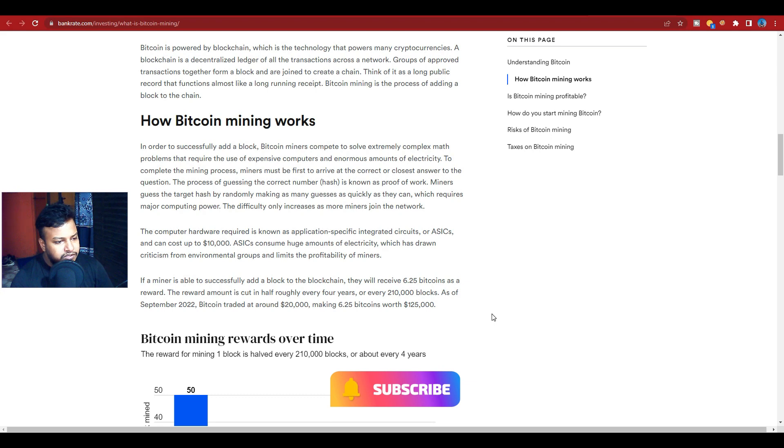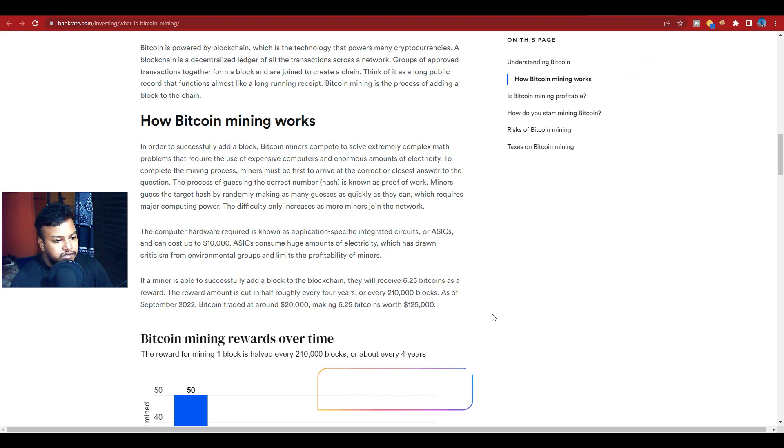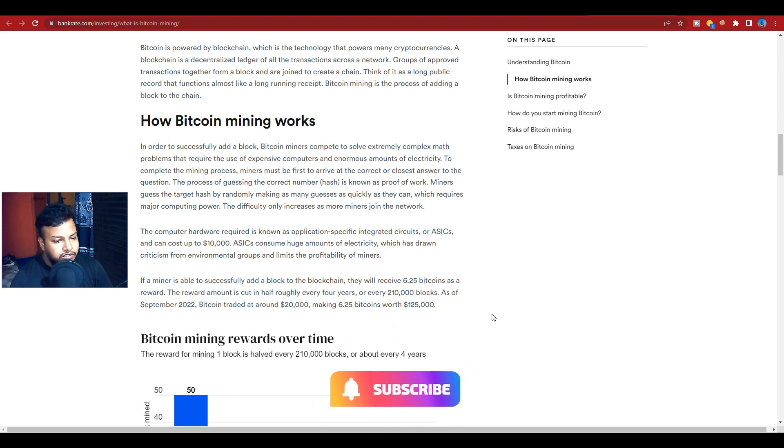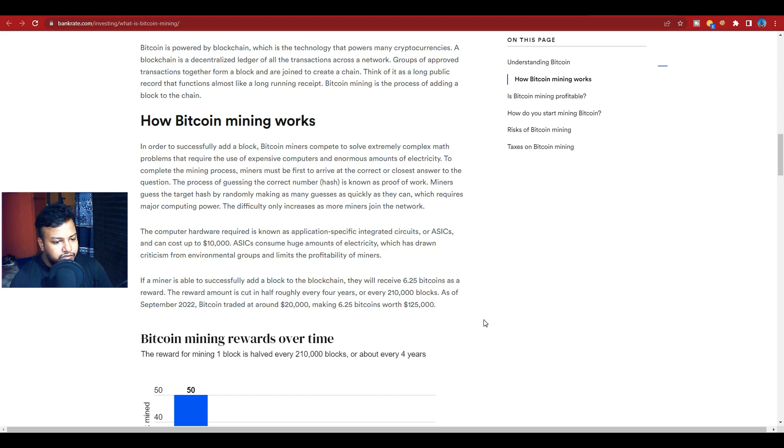If a miner is able to successfully add a block to the blockchain, they will receive 6.25 Bitcoin as a reward. The reward amount is cut in half roughly every four years, or every 210,000 blocks. As of September 2022, Bitcoin trades at around $20,000, making 6.25 Bitcoin worth about $125,000.